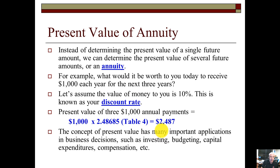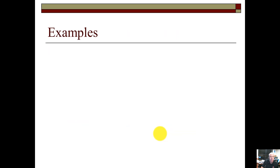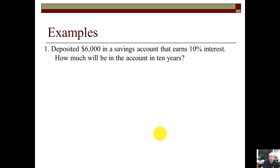The concept of present value has many important applications in business decisions, such as investing, budgeting, capital expenditures, and compensation arrangements. Now let's look at four discrete examples in time value of money.